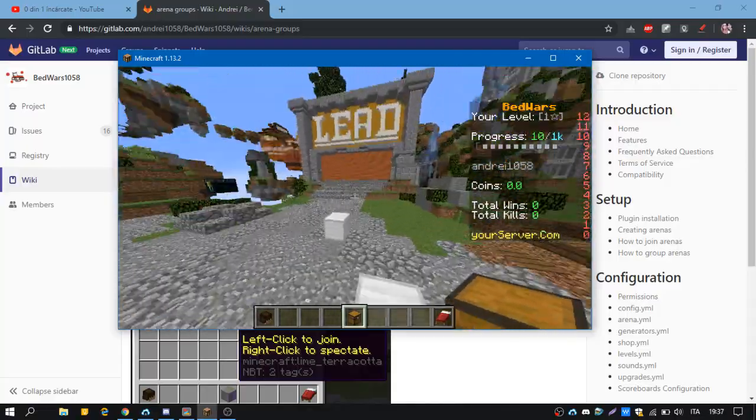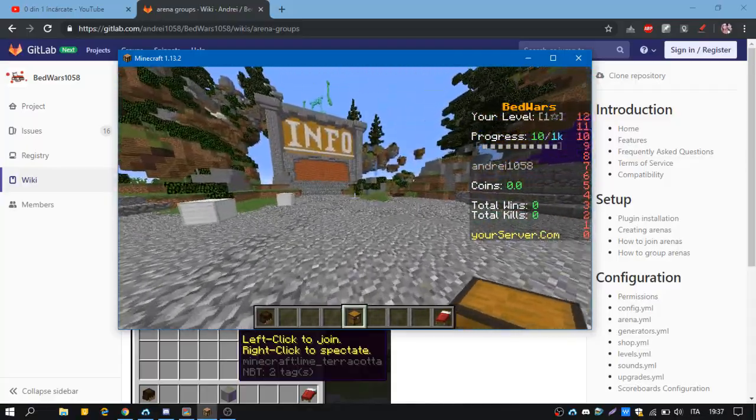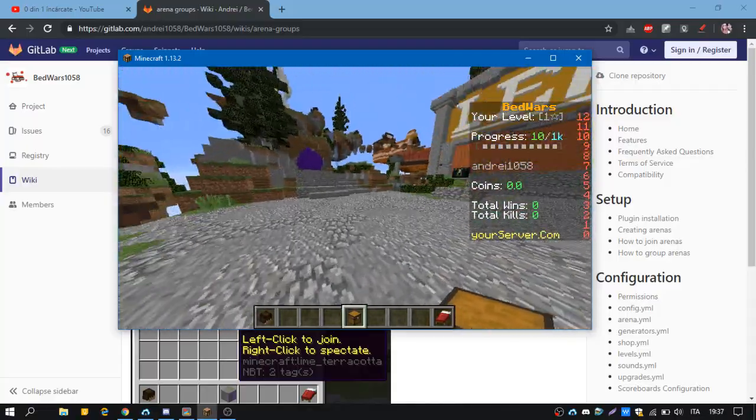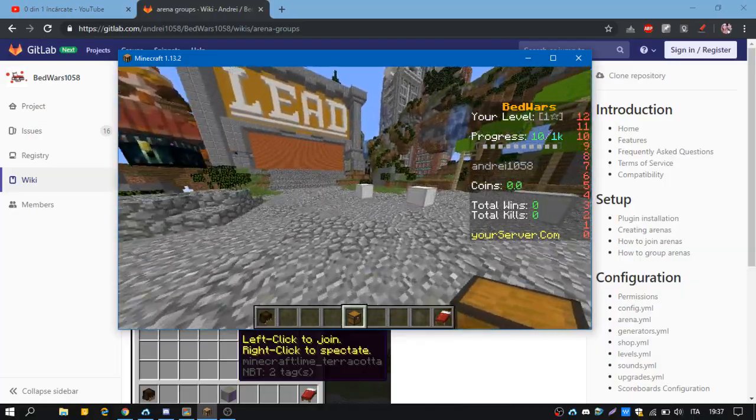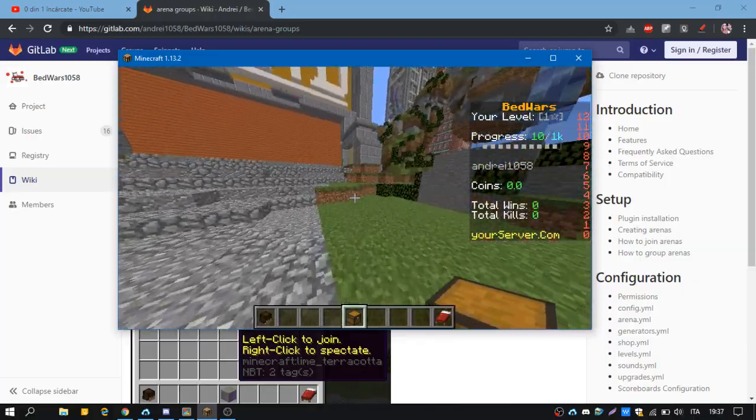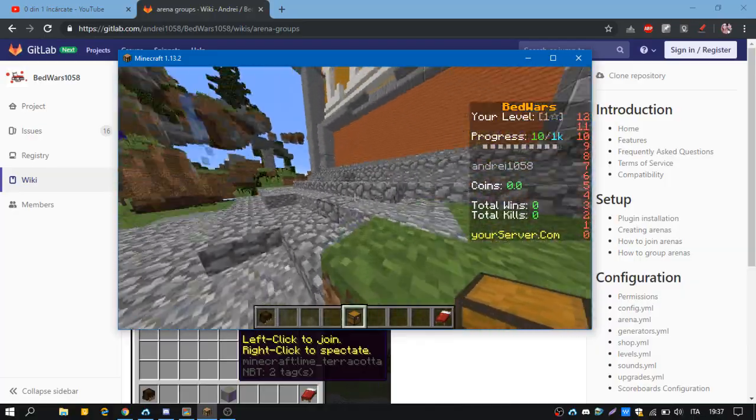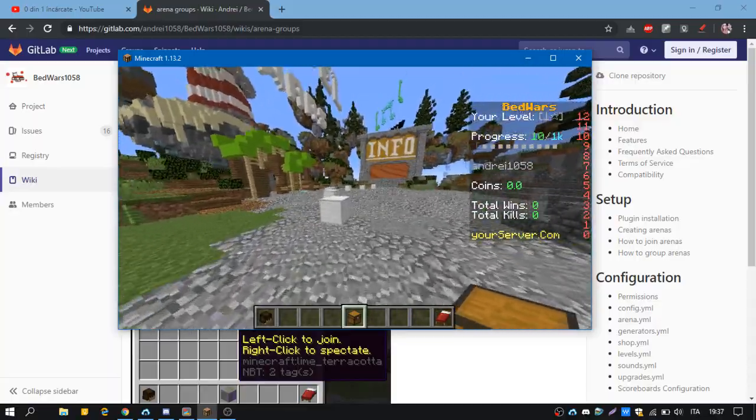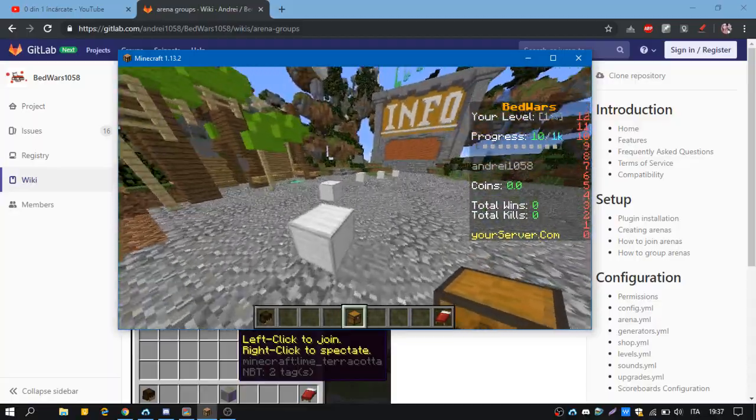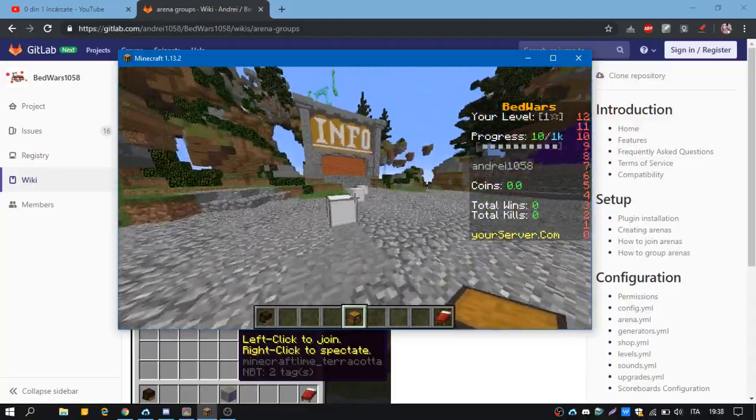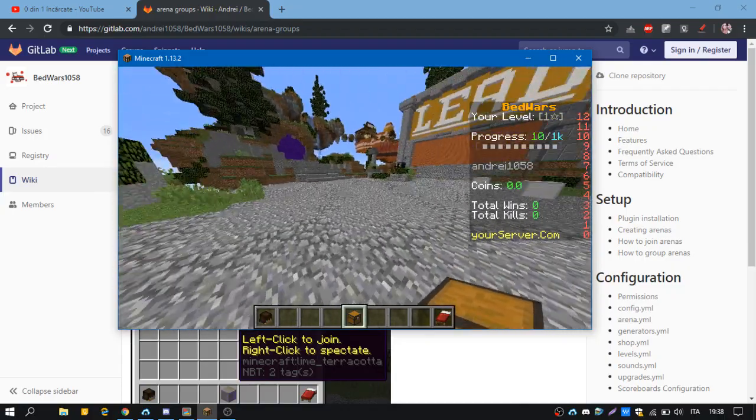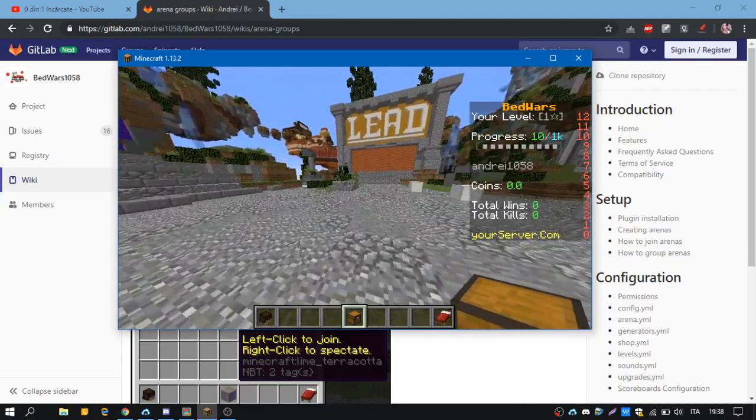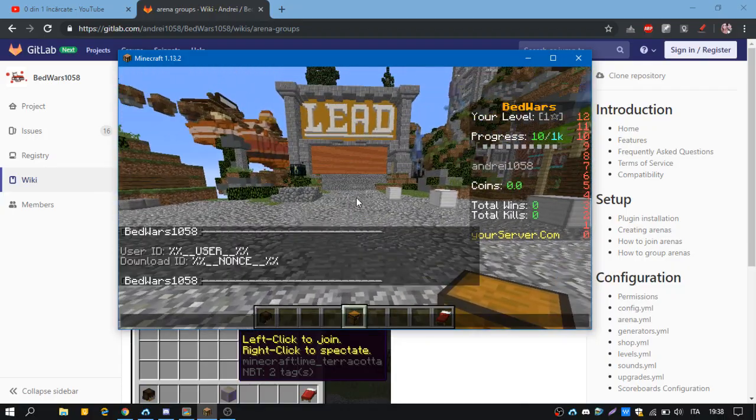When you have solo or doubles, that's the arena group for Bedwars 1058. We're going to create an arena group, for example, because we want to have teams of six versus six players or ten versus ten players, only two teams.